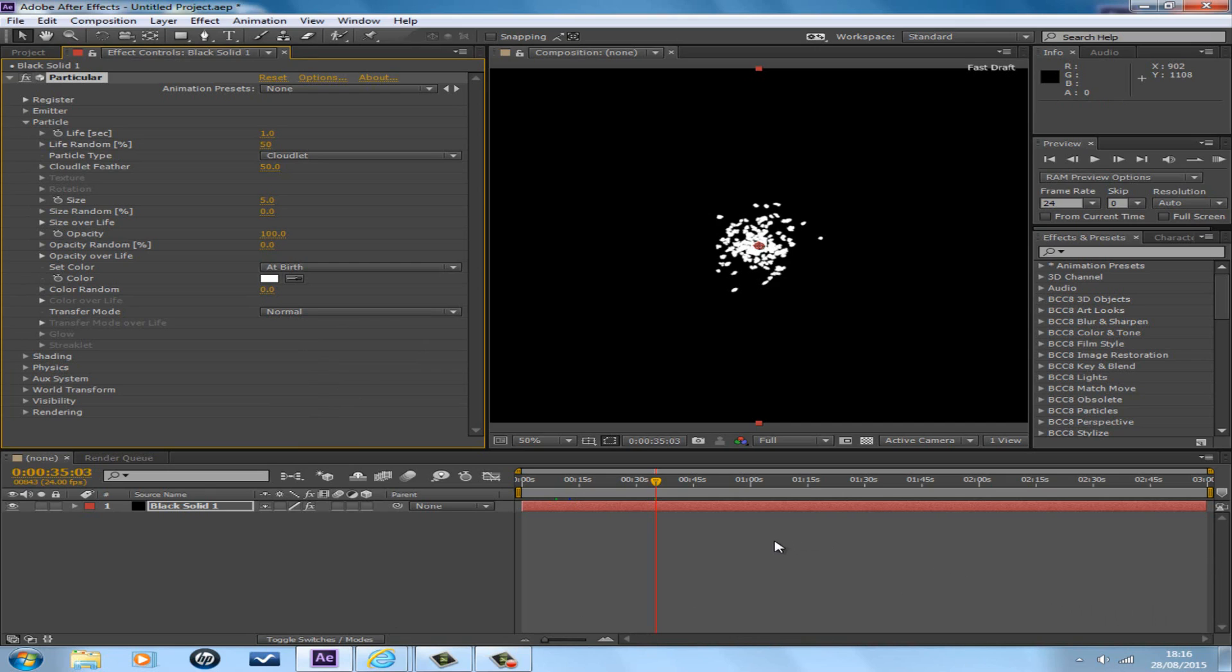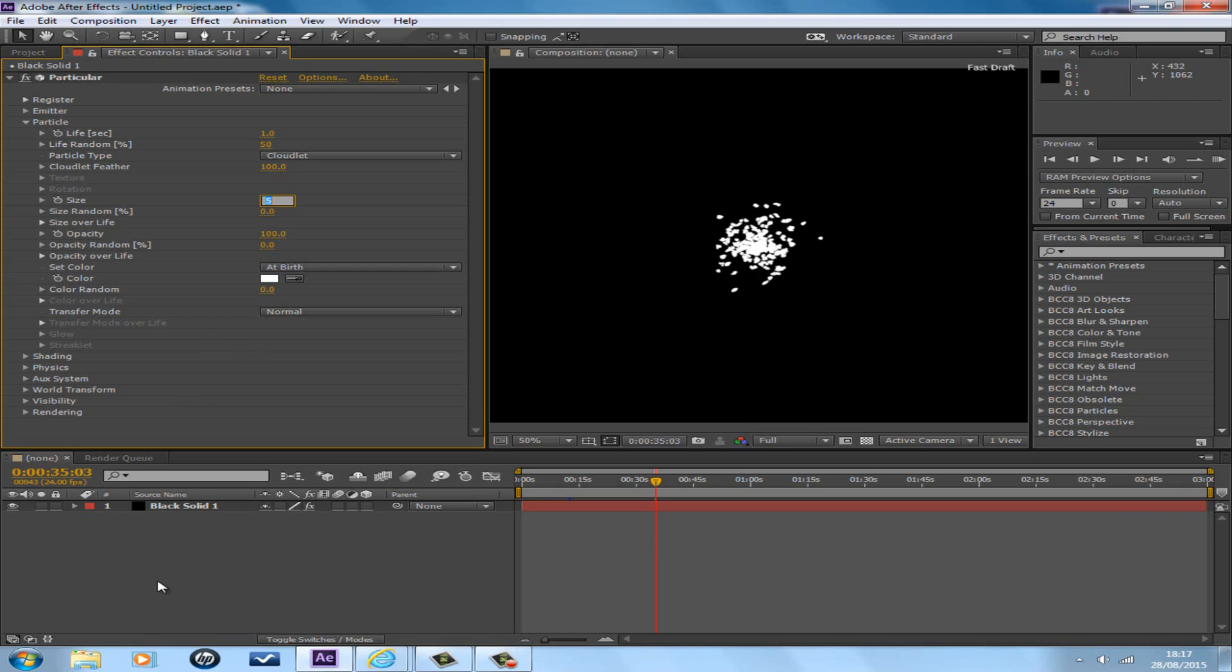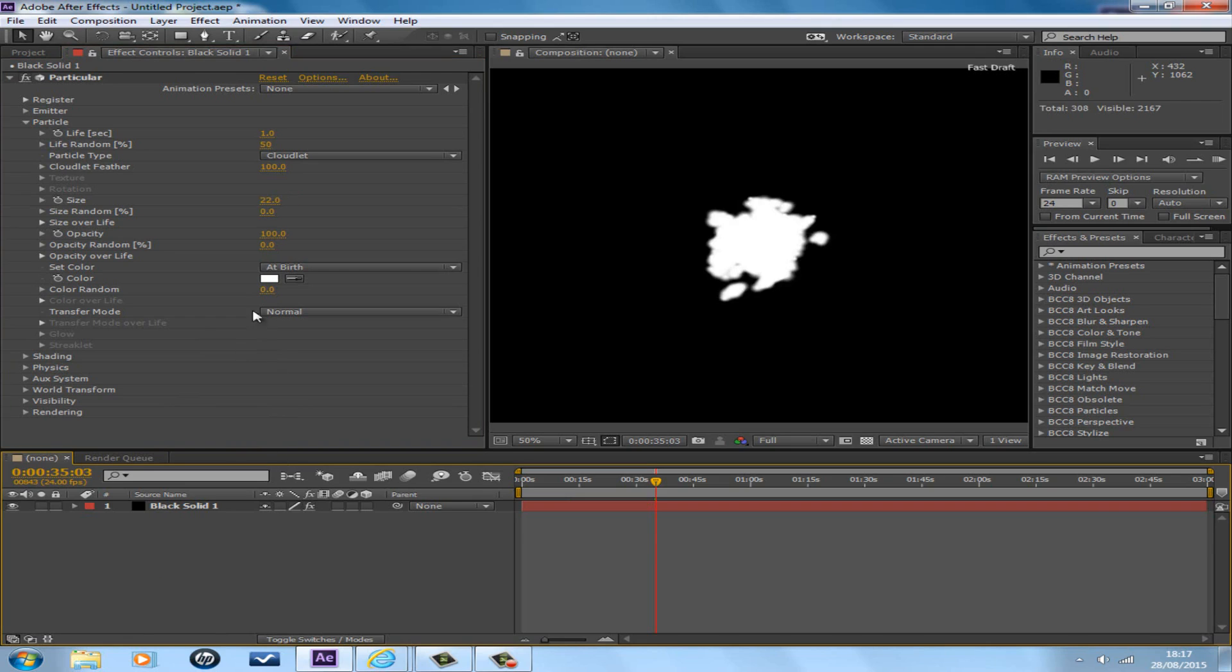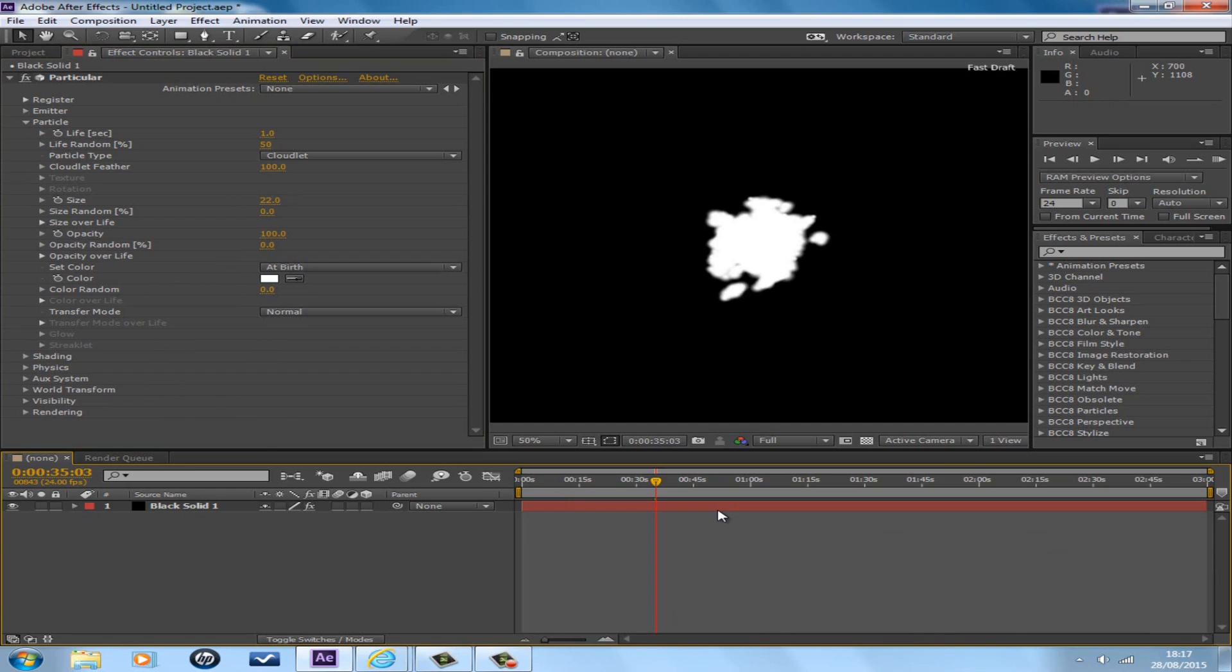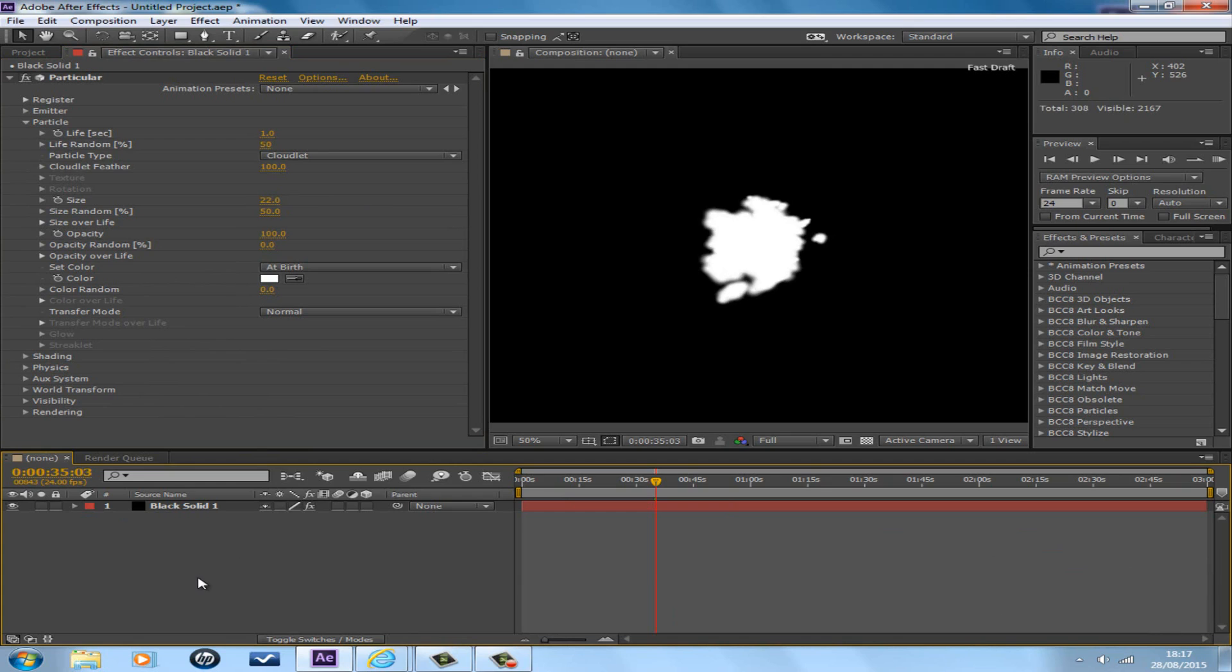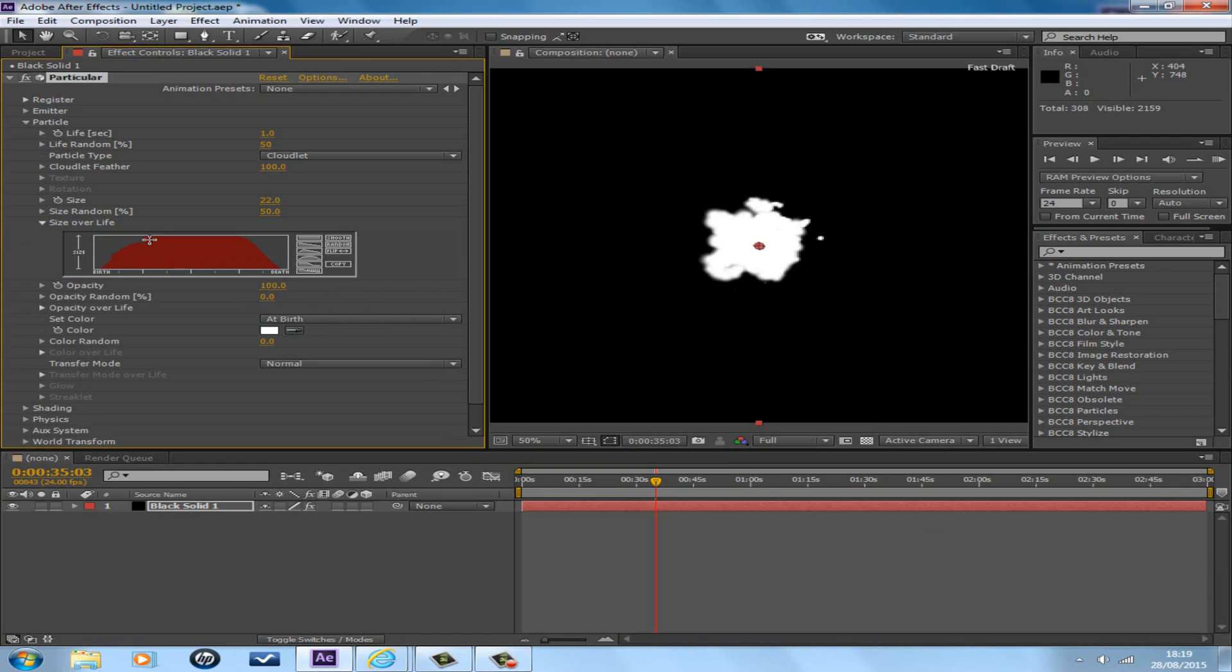The cloudlet feather is 100. And the size of the particle is 22. Size random is 50. Next would be the size over life, which is the fourth one down, which looks like a hill. This is a low hill. There you go, that would do.